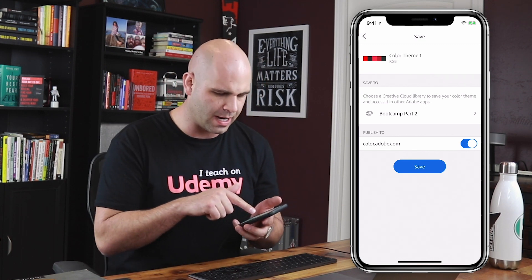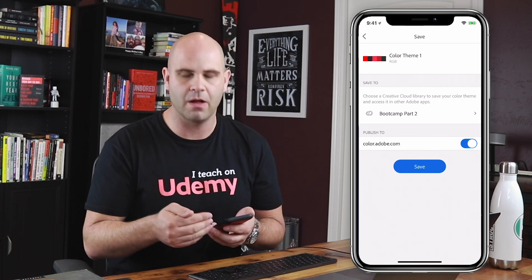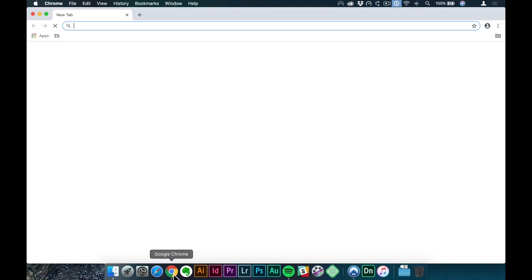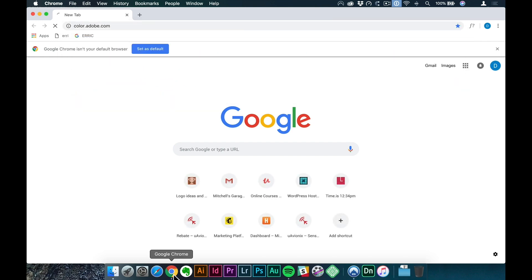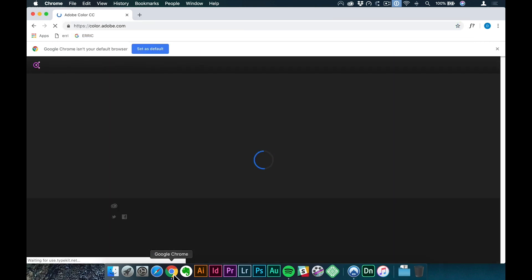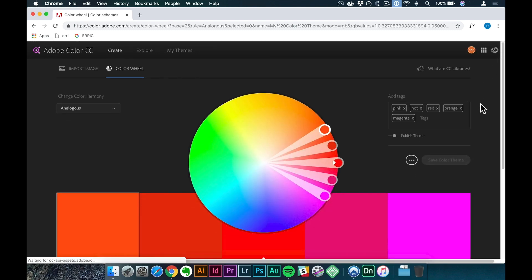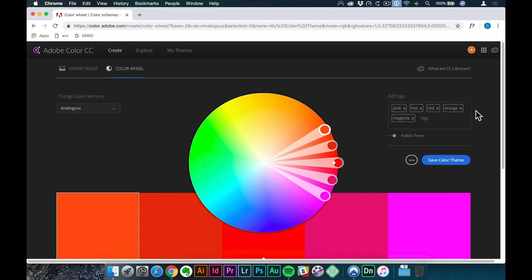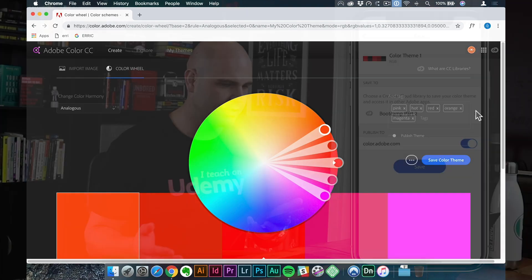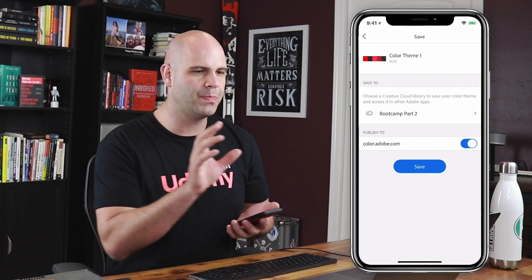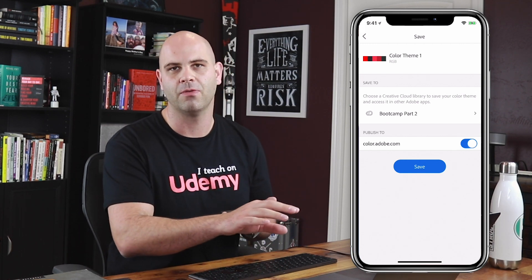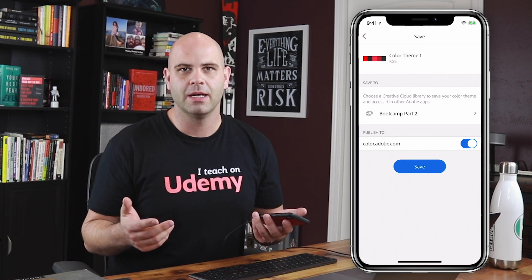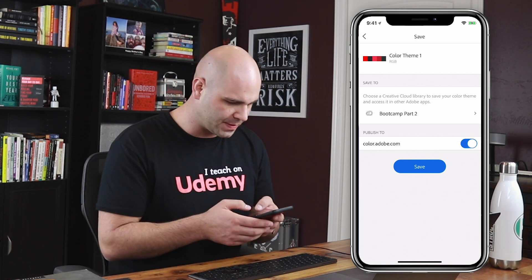Down below you'll notice 'publish to color.adobe.com' — you can actually publish all these color themes. Here's Adobe Color, a really cool tool you can use to create color profiles and swatches for your project. If I have that option turned on when I save, it'll publish this to my Adobe Color profile on the web browser, which can then be shared with other designers or friends or just to show what you're working on.